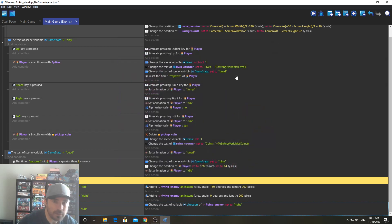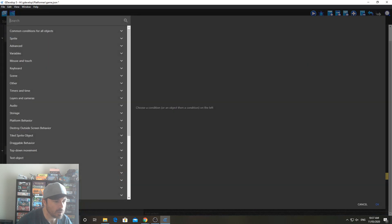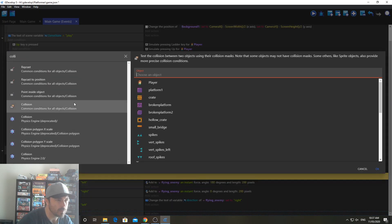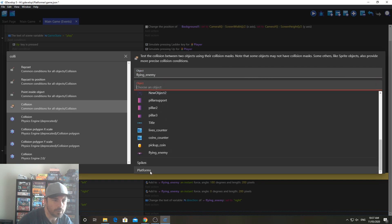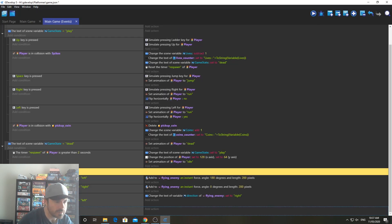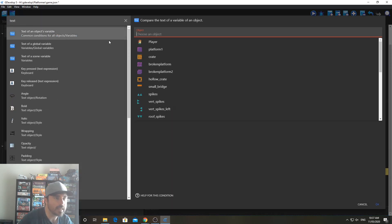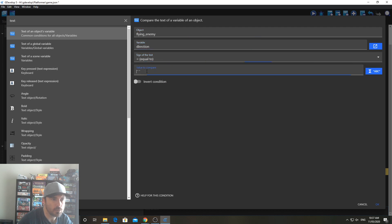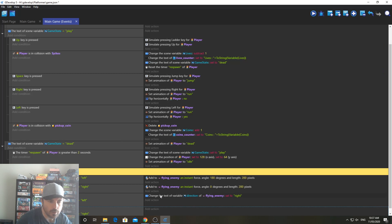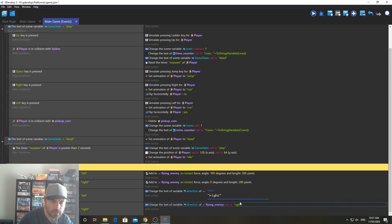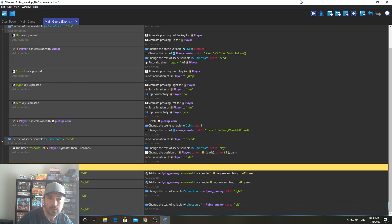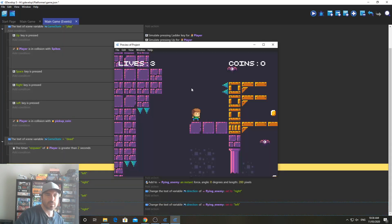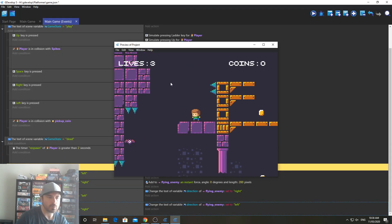Now, what should happen is when it collides with the left platform, it should go back to the right. Now, we need to do the same thing for the right one. So I'm going to add another event down here. Flying enemy is in collision. So this is a common collision. Flying enemy with the platforms. And I need to check to see also, is it, is its text of its variable direction equal to right. And if it is, we're going to change it to left. You can hold control and drag to duplicate these ones. You don't seem to be able to duplicate those ones, though. All right. So now, this one here, we should be able to check this out.